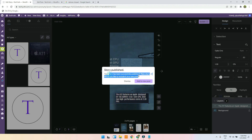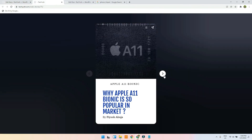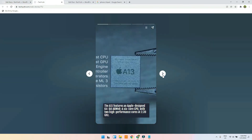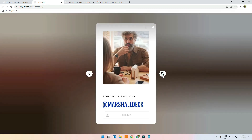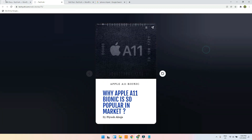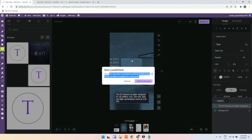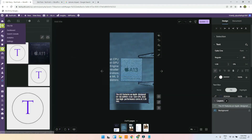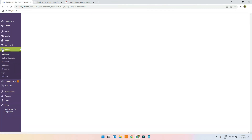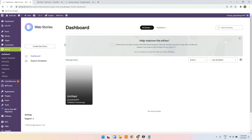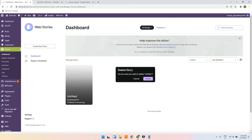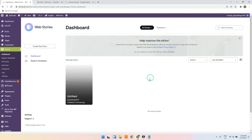If I try to publish it — 'Your story has been successfully published.' You can view it right here. That's how you can make web stories and get more traffic to your website. I will just delete it so that Google doesn't rank it.